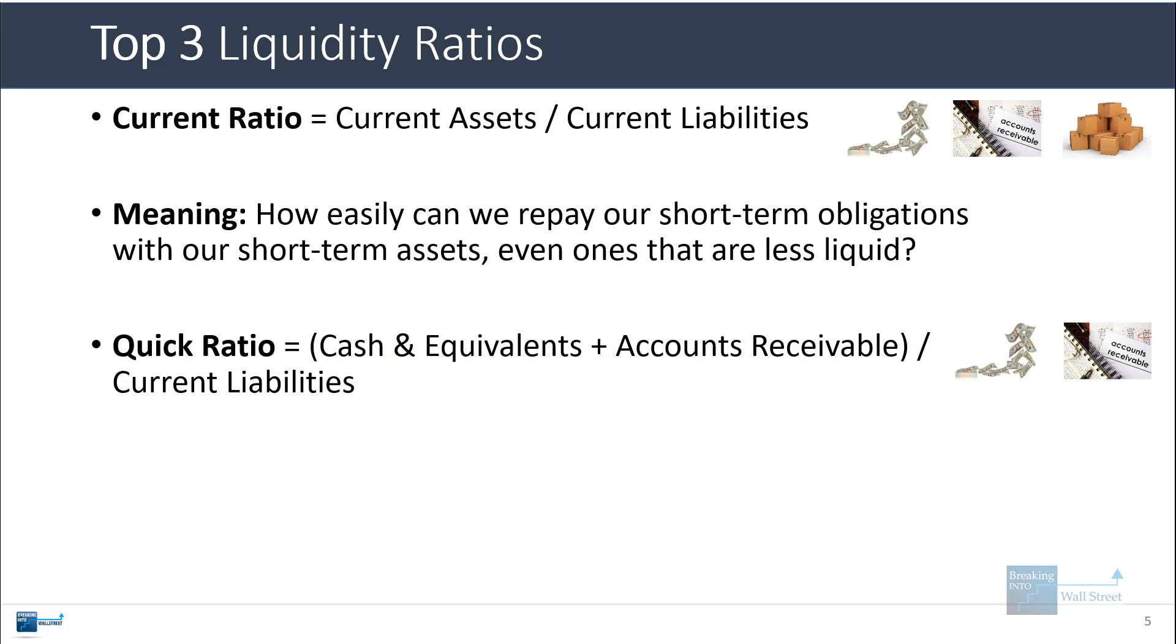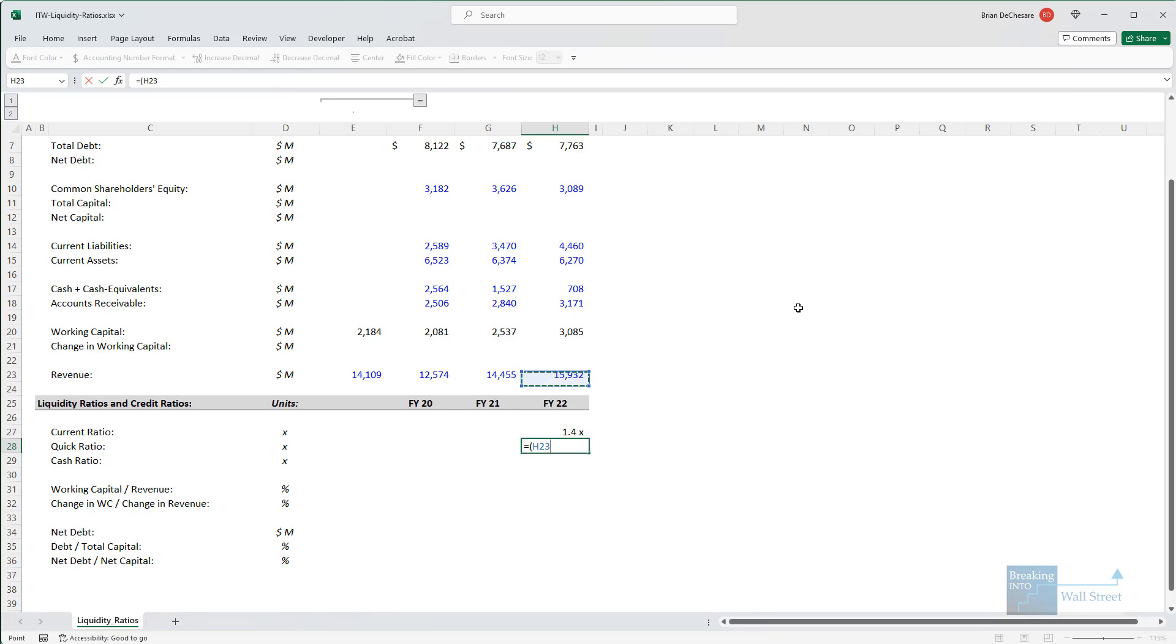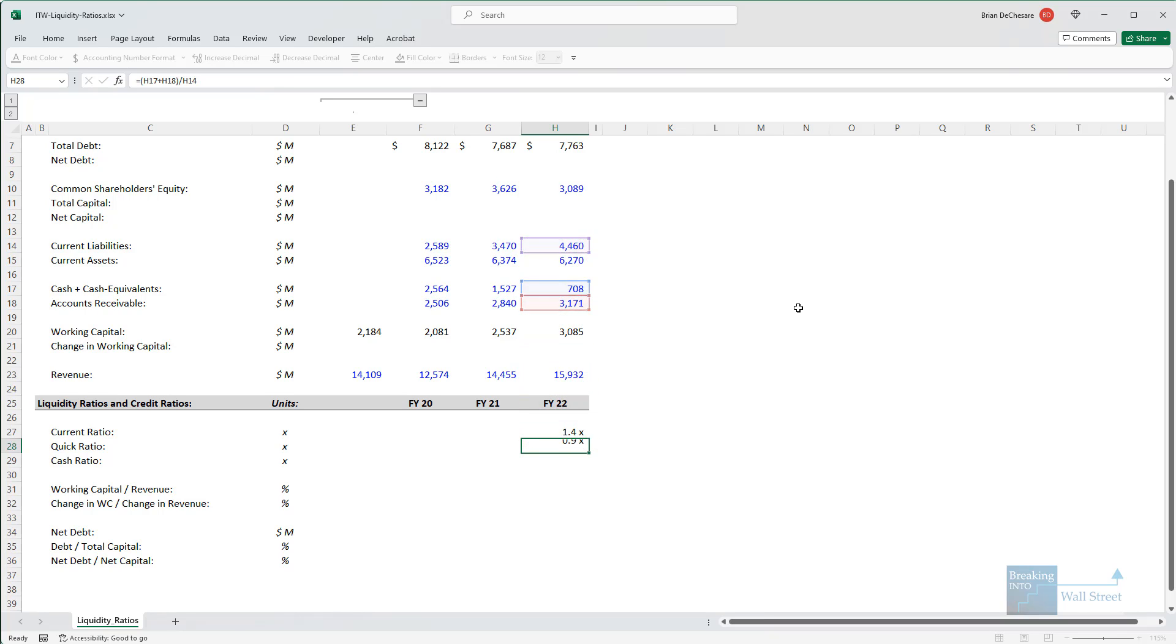Another original liquidity ratio is the quick ratio, which is defined as cash and cash equivalents plus accounts receivable divided by current liabilities. So for this one, we can go and take the cash and the accounts receivable and then divide by the current liabilities right here. It comes out to 0.9x.